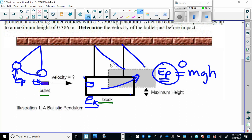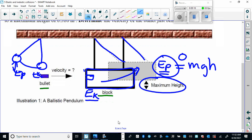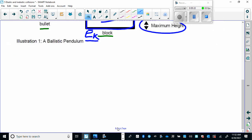The height that the bullet-block combination was raised to is very easy for us to measure. It's super easy to measure this maximum height, but super difficult to measure the velocity of the bullet directly. So we'll use physics to measure things that are easy and calculate things that are difficult. Step one in this problem is conservation of energy.